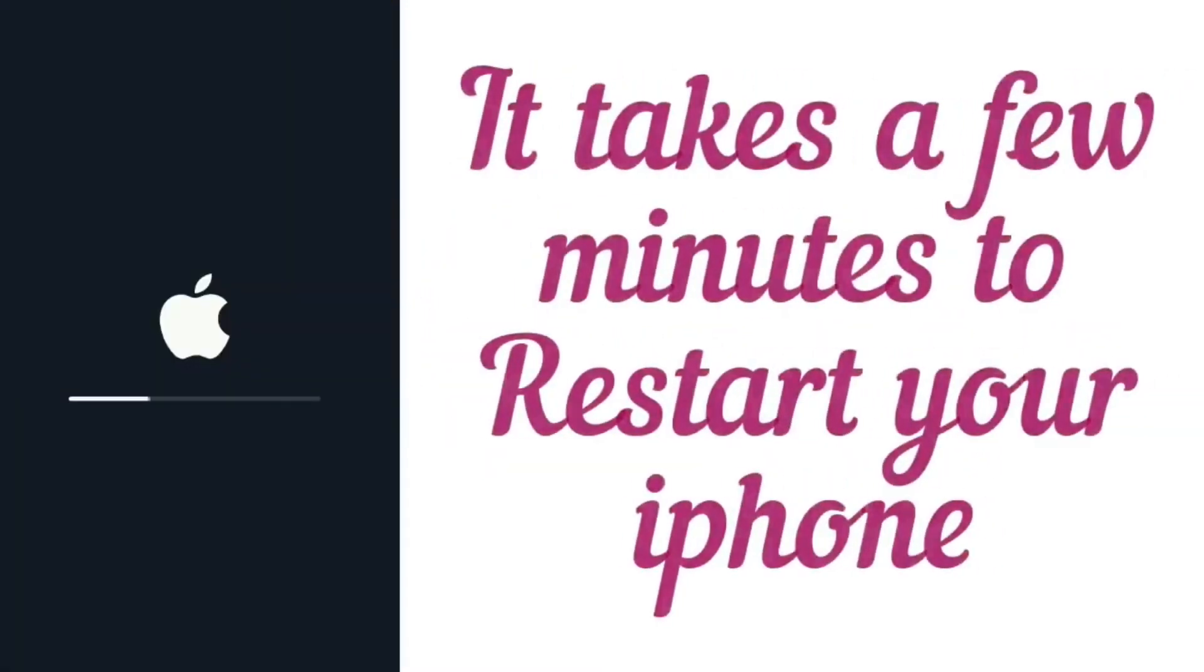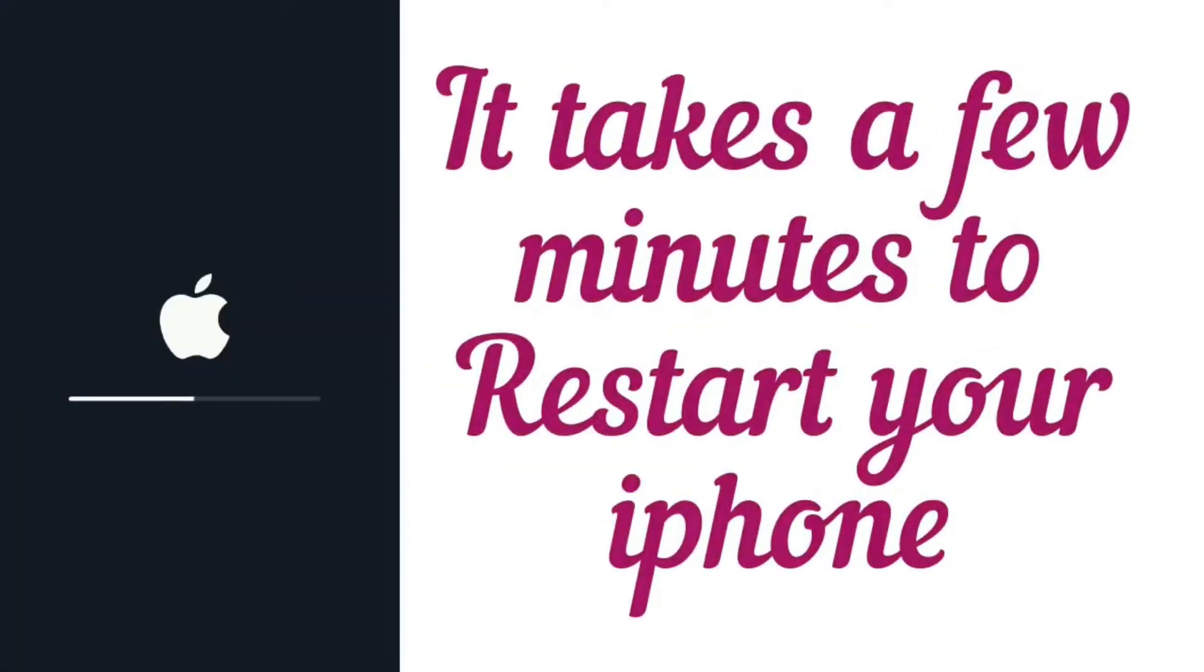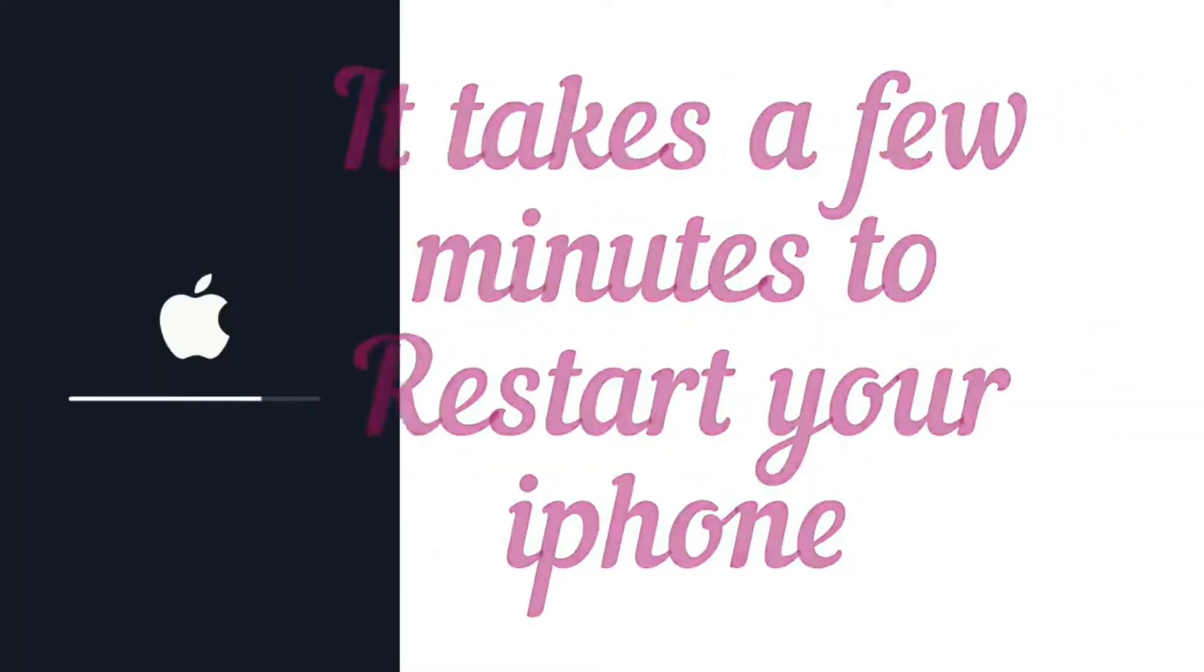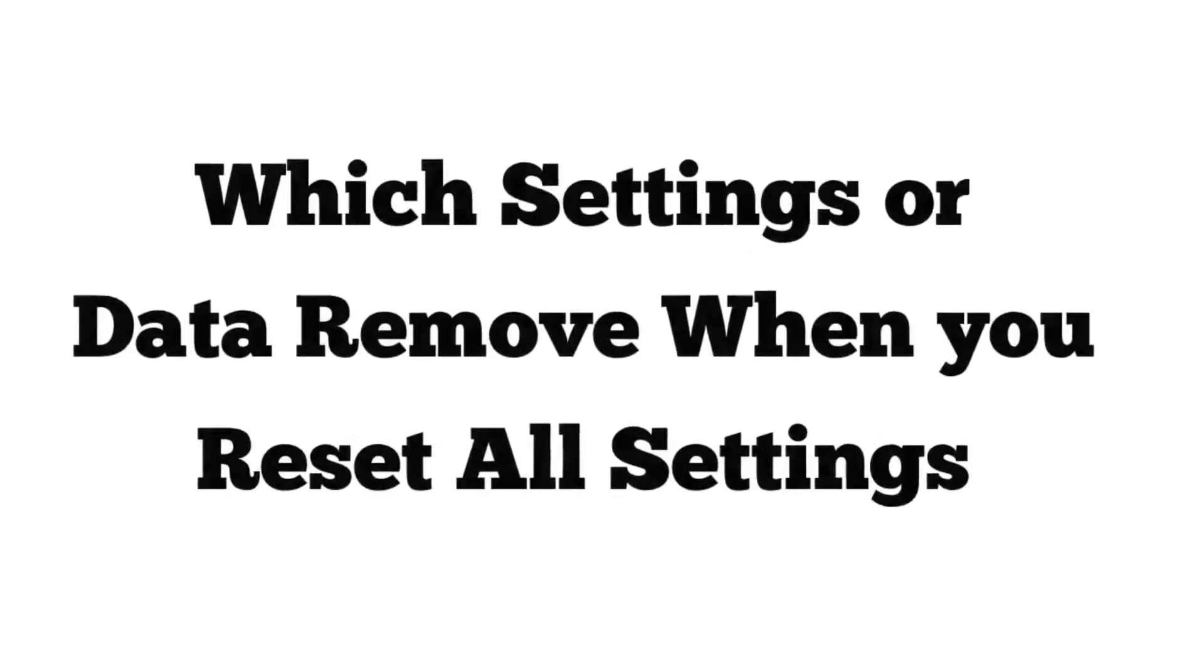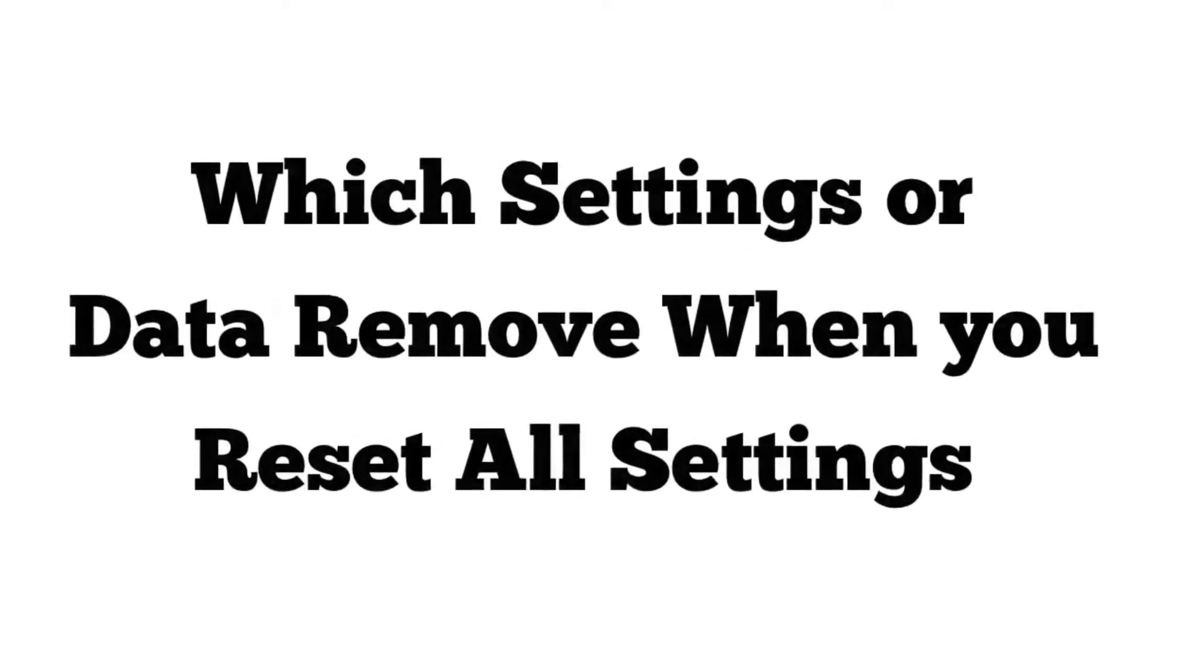It takes a few minutes to restart your iPhone. Now let's see which settings or data are removed when you reset all settings.